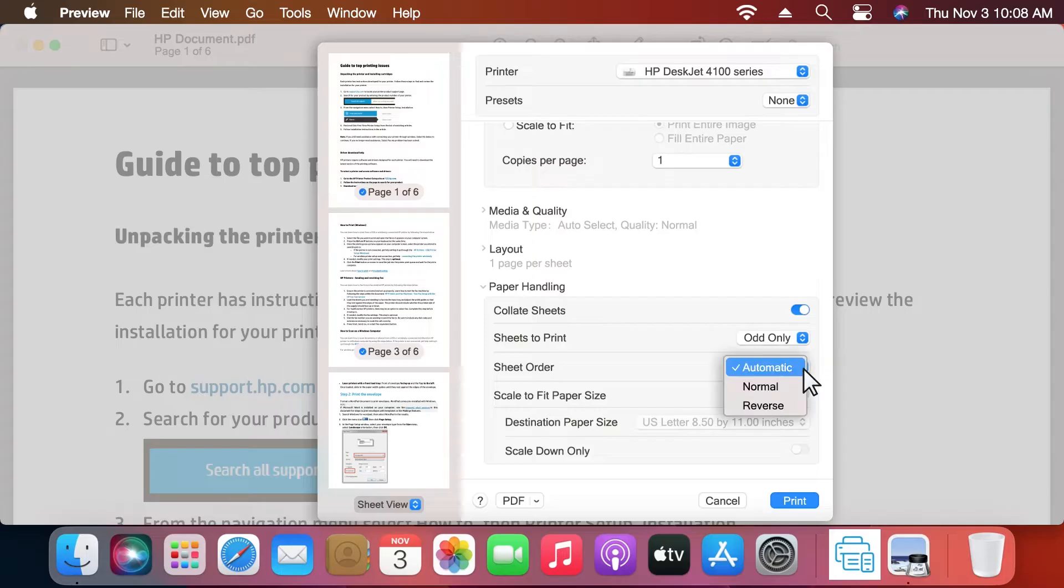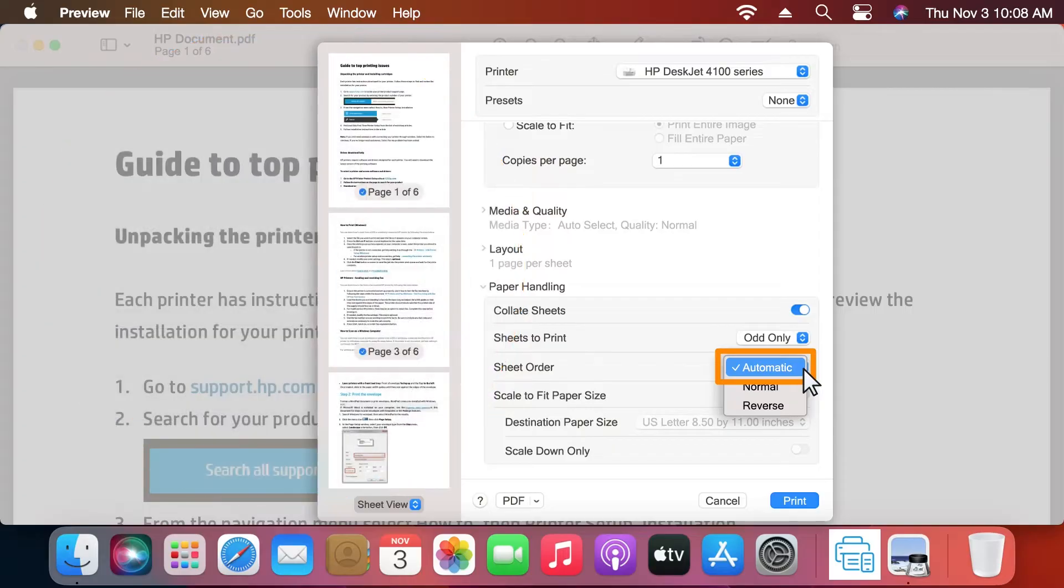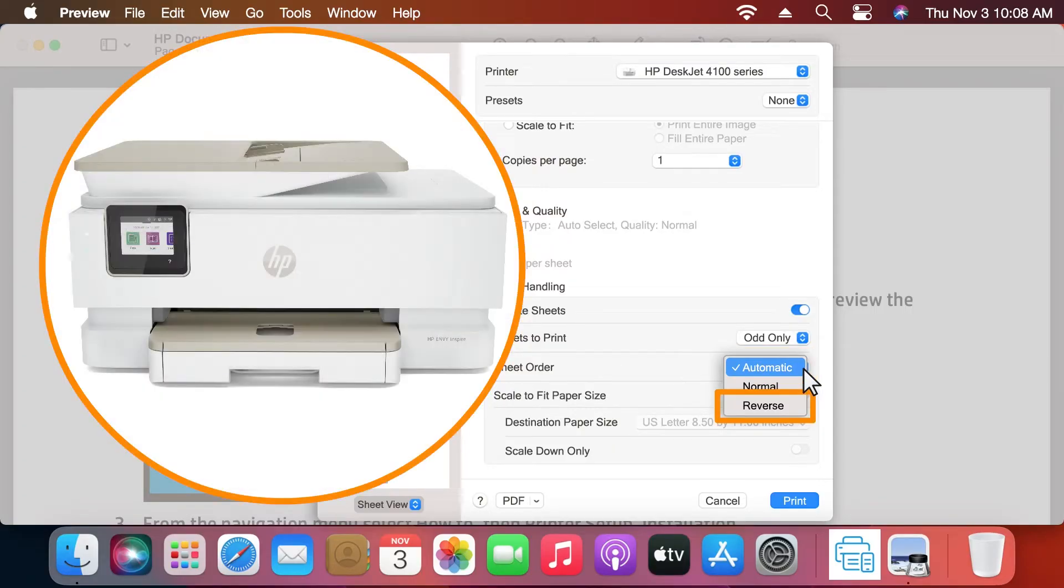Click the Sheet Order drop-down menu. If you have a rear-loading paper tray, select Automatic. If you have a front-loading paper tray, select Reverse.